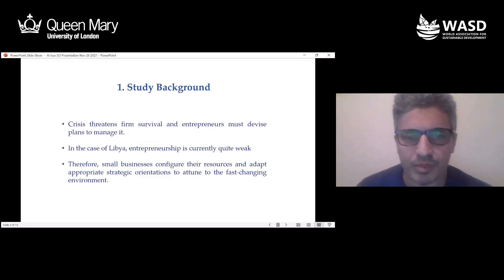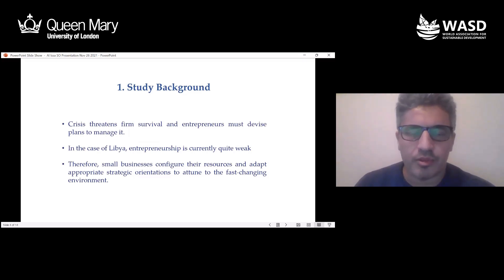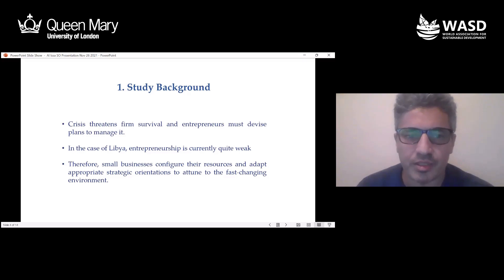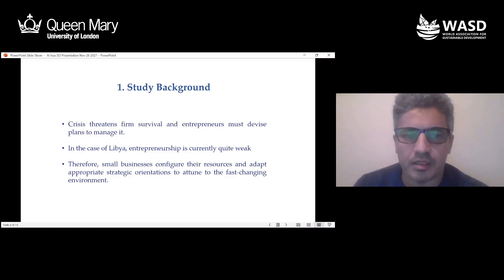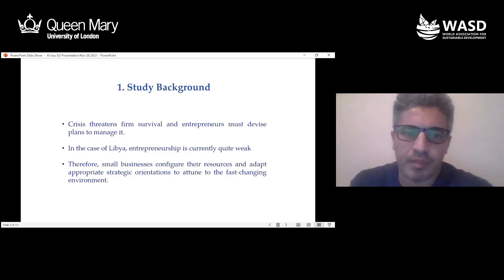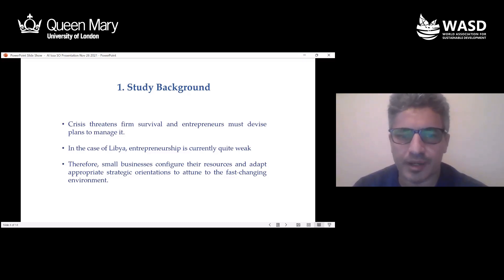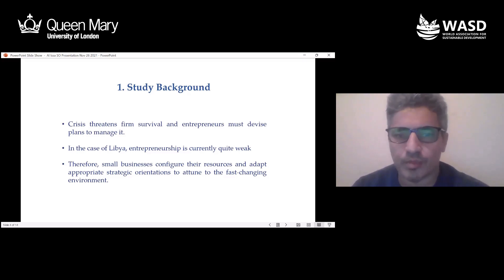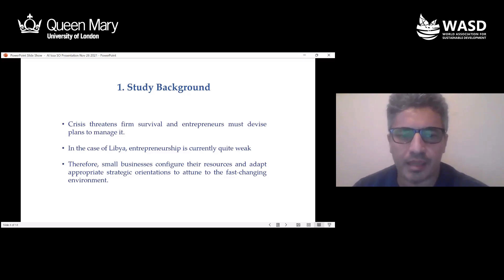To competitively position the organization and prepare it in such a fast-moving, disruptive environment, entrepreneurs and managers must devise plans that warrant imminent survival. Libya does very poorly when it comes to entrepreneurship, as stated by the most recent report by the Global Entrepreneurship Index, which showed Libya ranking 114th out of 137 countries. Consequently, firms configure their resources and dynamic capabilities to devise strategic orientations to adapt to a fast-changing environment.